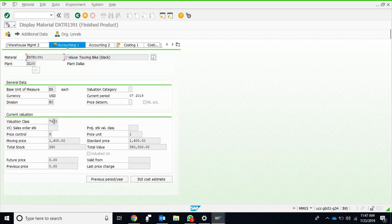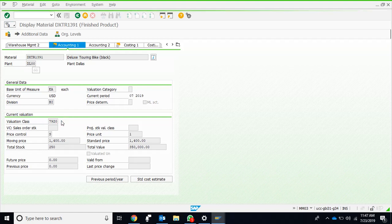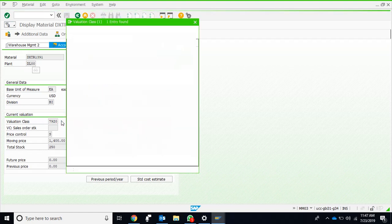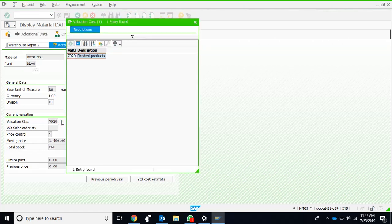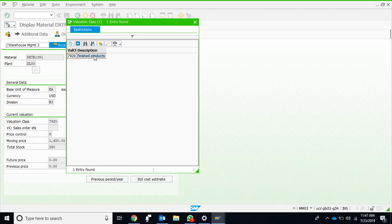Valuation class is something which links this material with the general ledger. Although there is a very complex relationship between the valuation class, general ledger, and material master—there are plenty of chain of tables—we can see that 7920 actually corresponds to finish goods or finished products.